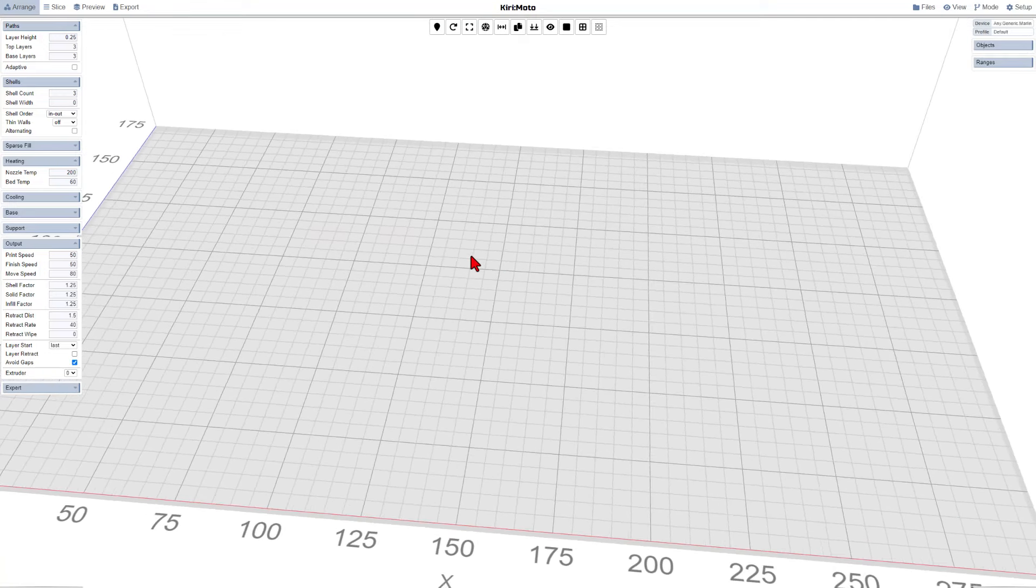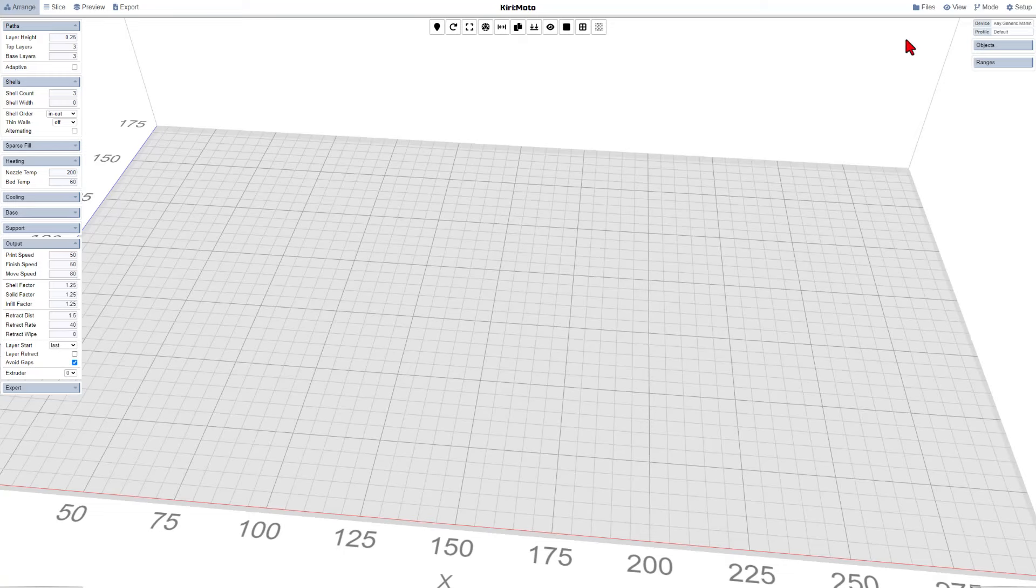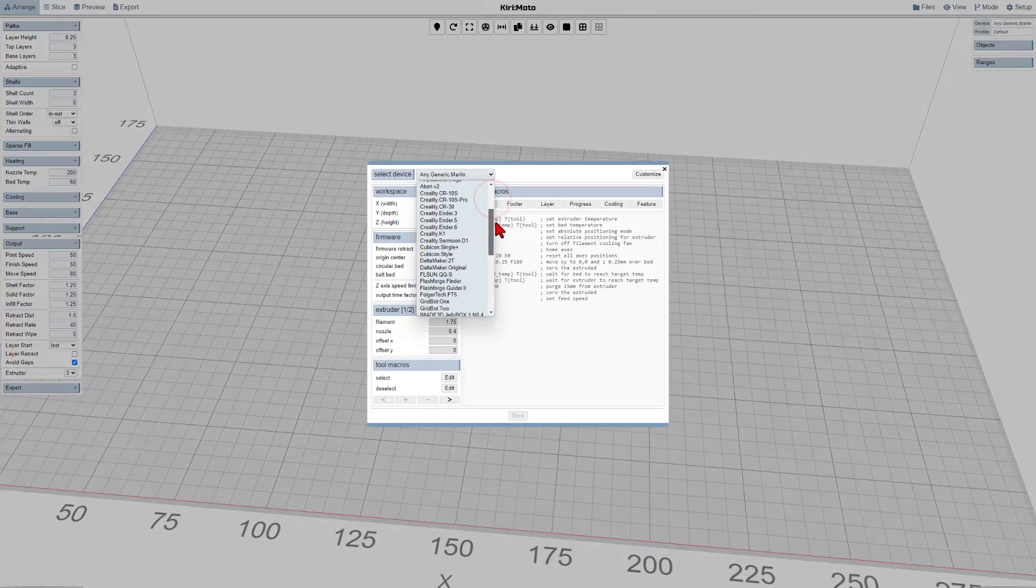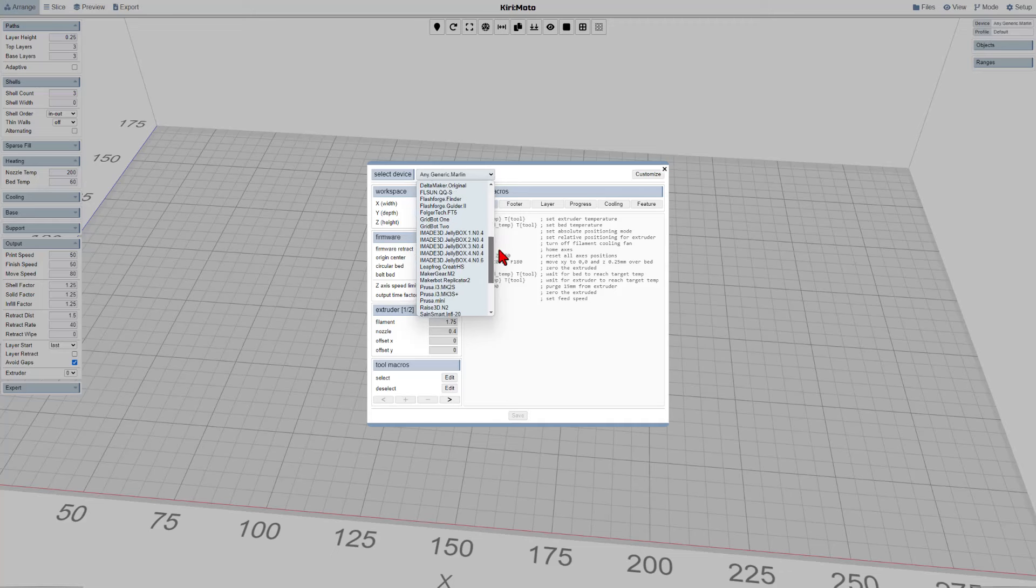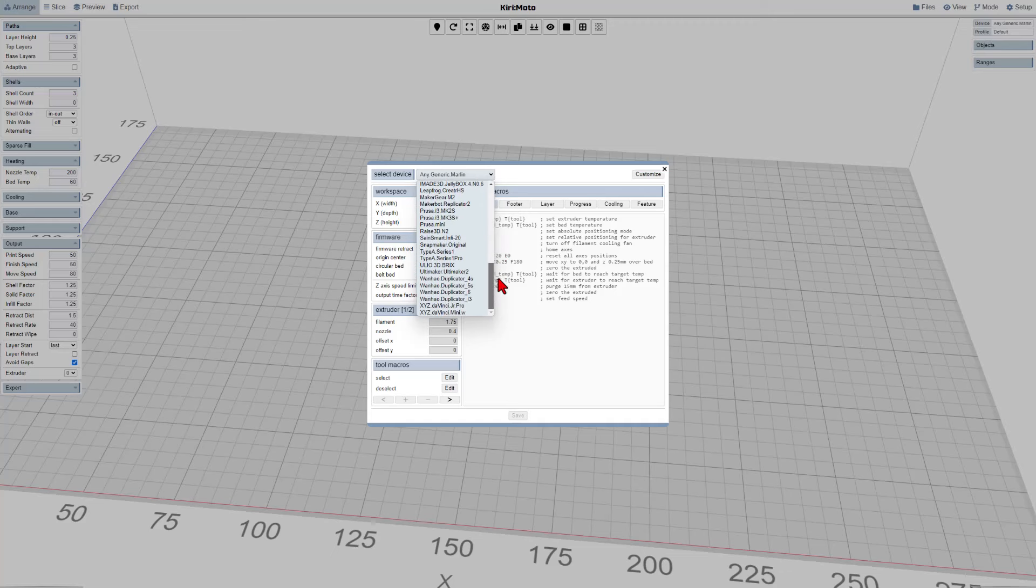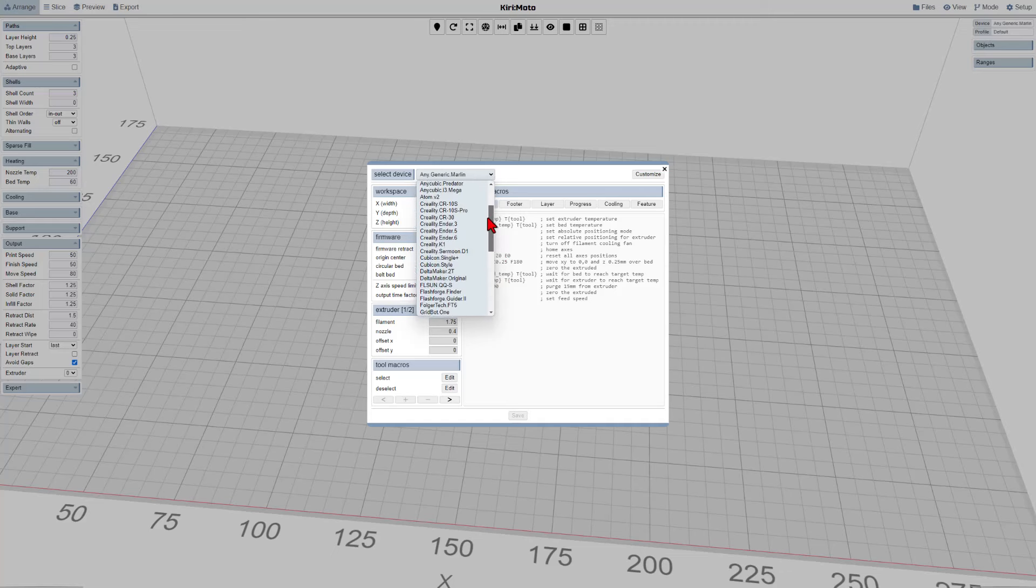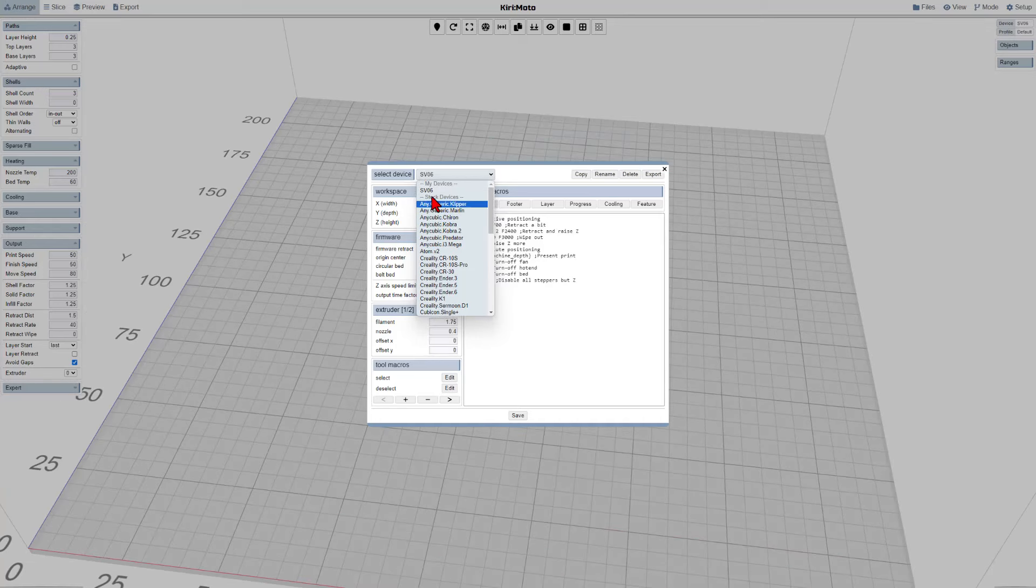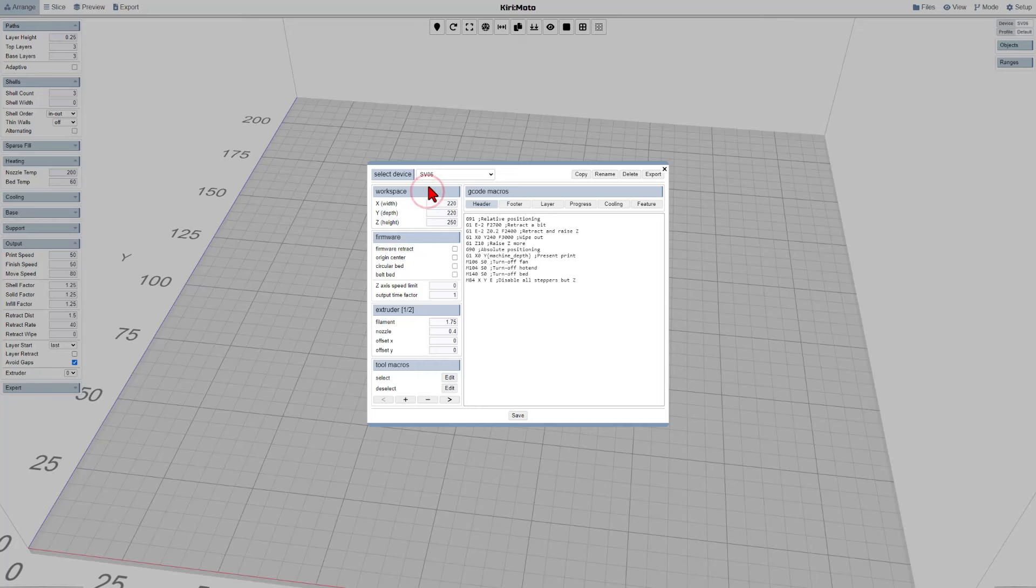The first thing you probably want to do is pick your device. If you look through the devices, you can see there are tons of devices to pick from. If you can pick your exact device, that is the best. I have made a profile for my Sovol SV06. I'll have steps for making your own profiles in an upcoming video.